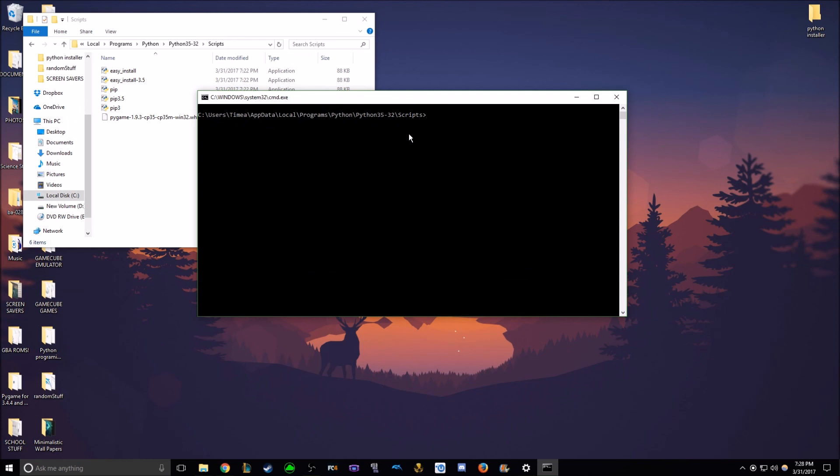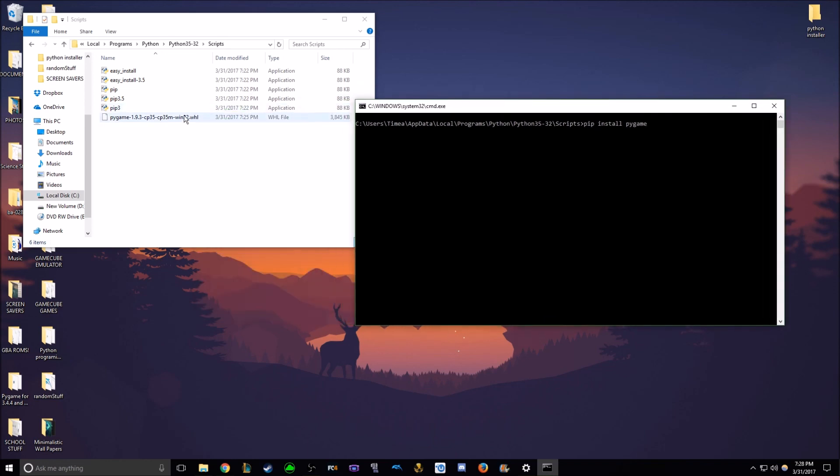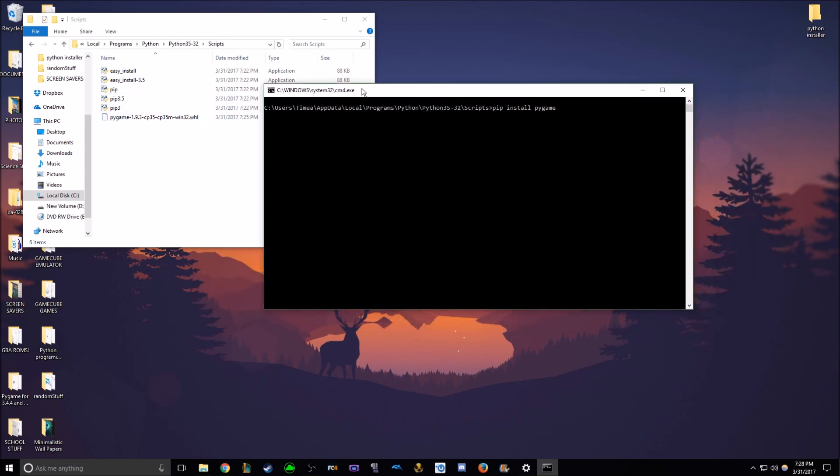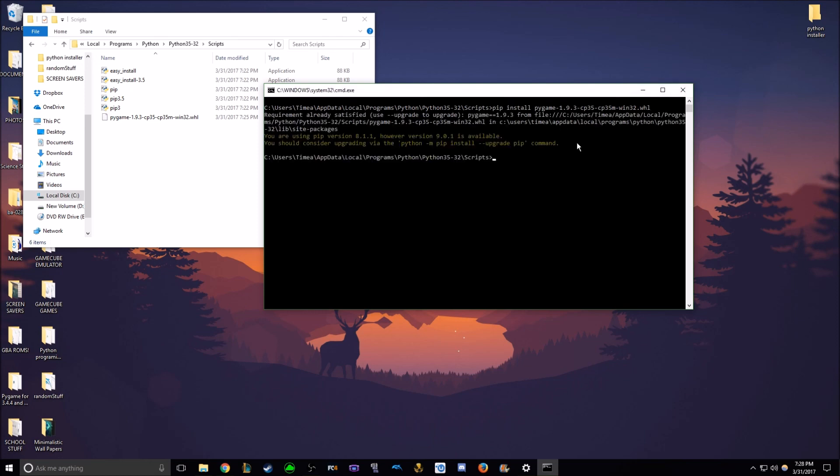This may look confusing, but it's really simple what you have to type in. All you have to do is type in pip space install space and then Pygame. And now you don't need to worry about typing in this whole WHL file name. You can just press tab after writing that, and it'll automatically write in the WHL file. Now once you finish doing that, have it exactly as that, pip space install Pygame. And then tab. Just click enter.